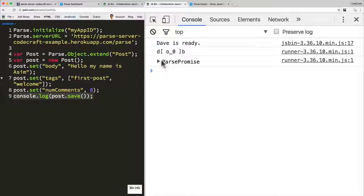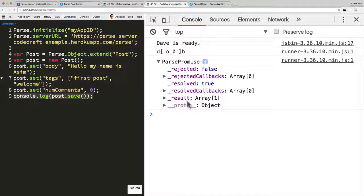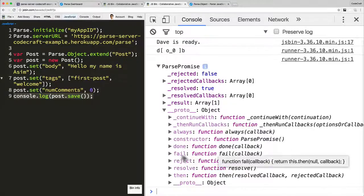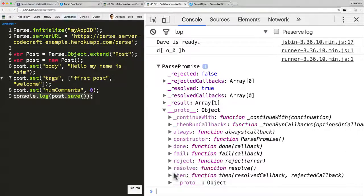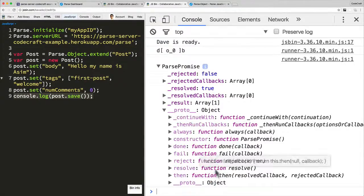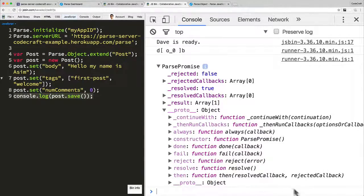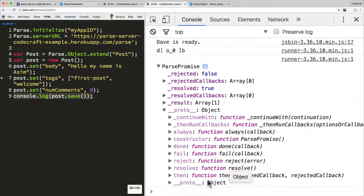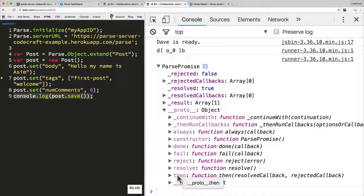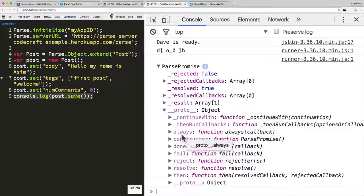You can see this is the same console log from line 9. It's returning what's called a Parse promise. If we look on the prototype, it's got a bunch of functions available on this object. This doesn't look like anything like a post. It's got a function called done, fail, reject, resolve, and then and always as well.